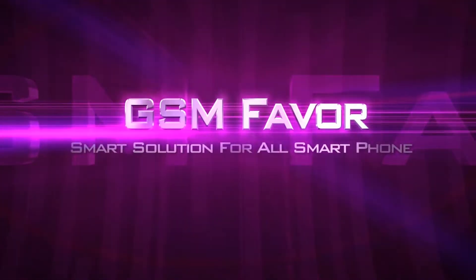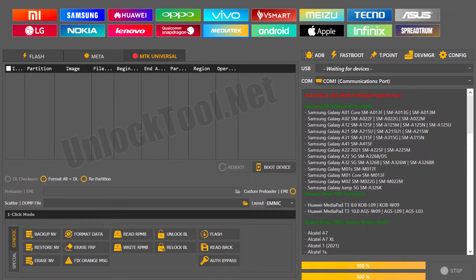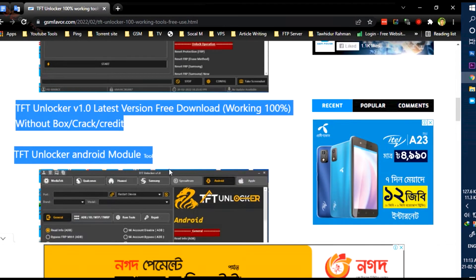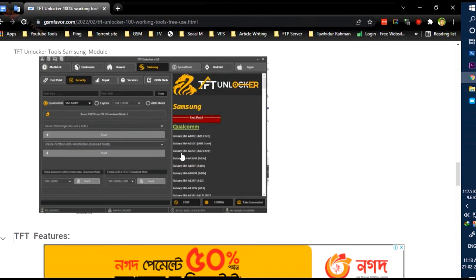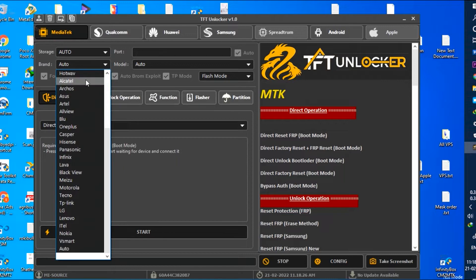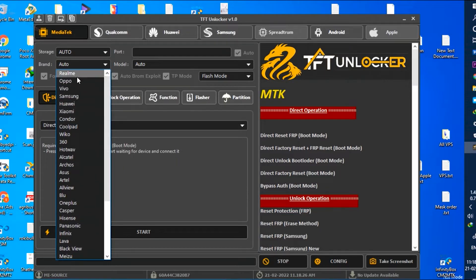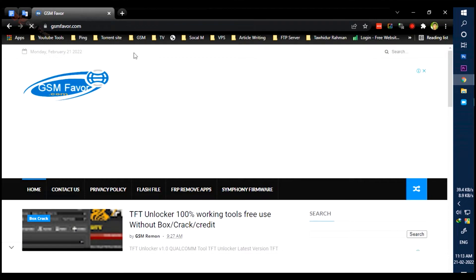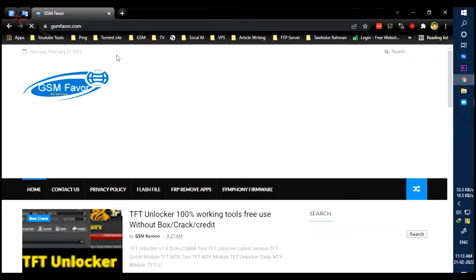Welcome to GSM Favor YouTube channel. Many people who work in mobile servicing are familiar with unlock tools, but to use them you have to activate with a certain amount of money annually or monthly. One of the tools I will introduce to you today is TFT Unlocker. This tool is absolutely free — no charge, no dongle, no device, no credit required. The name of the tool is TFT Unlocker v1.0, the latest version, with which you can reset, unlock, flash, FRP, and screen lock of many new model smartphones for free. To download this tool you must first go to the gsm-favor.com website or check out our description link.